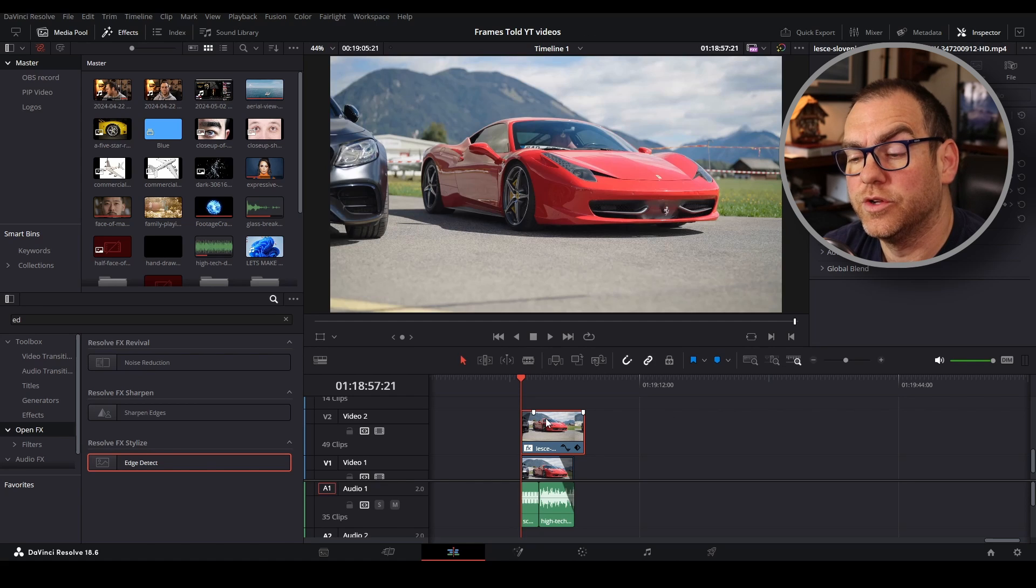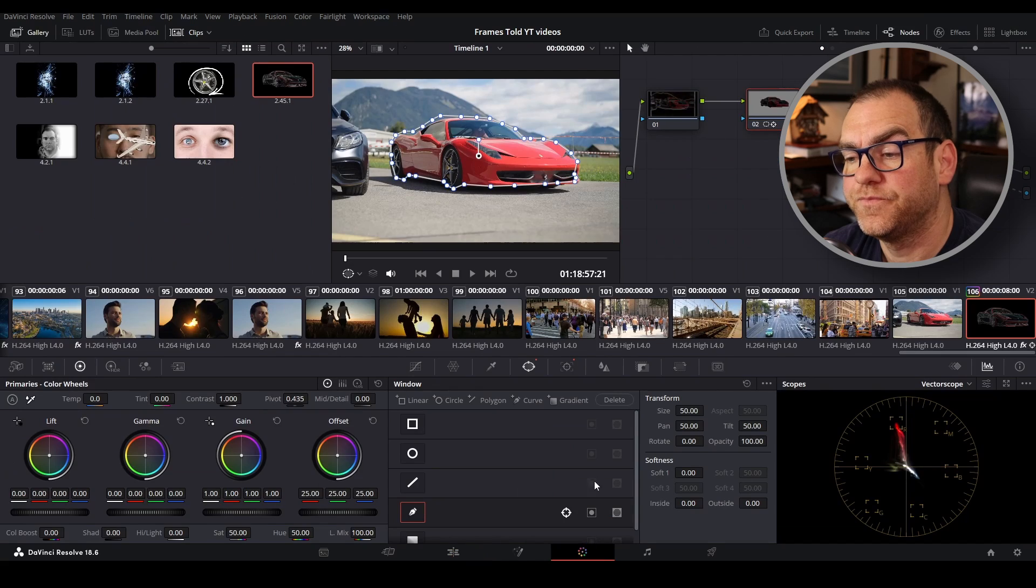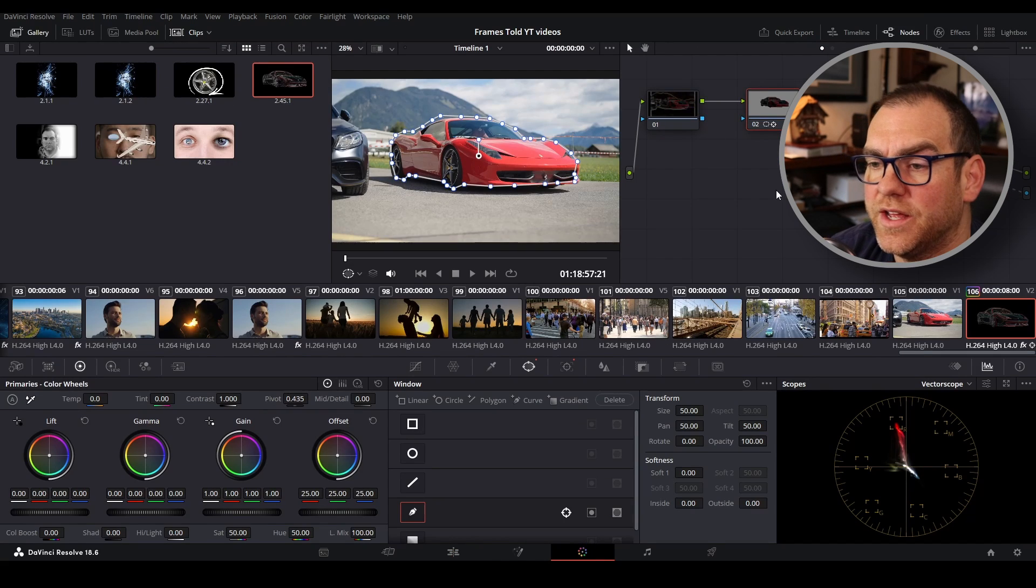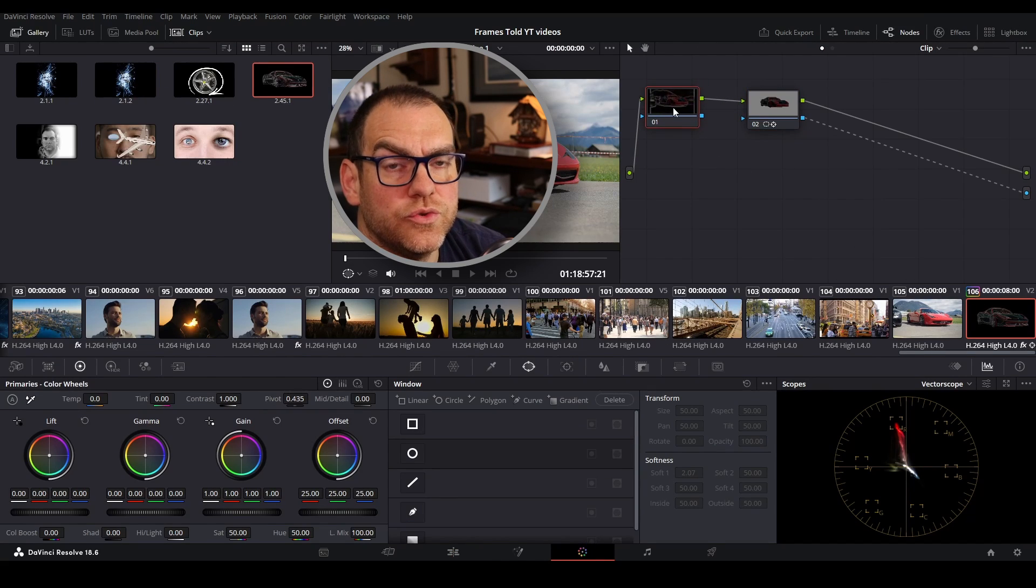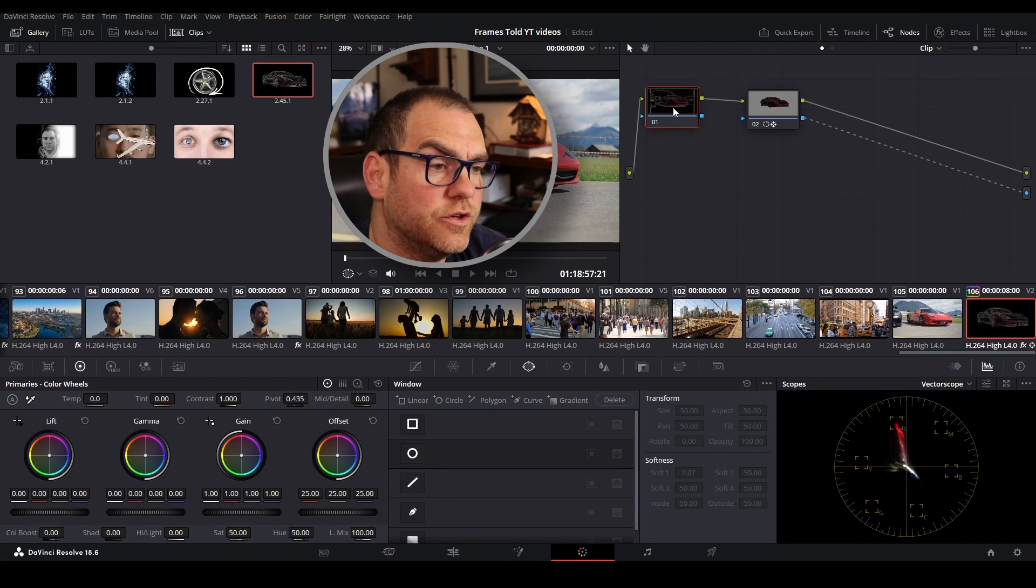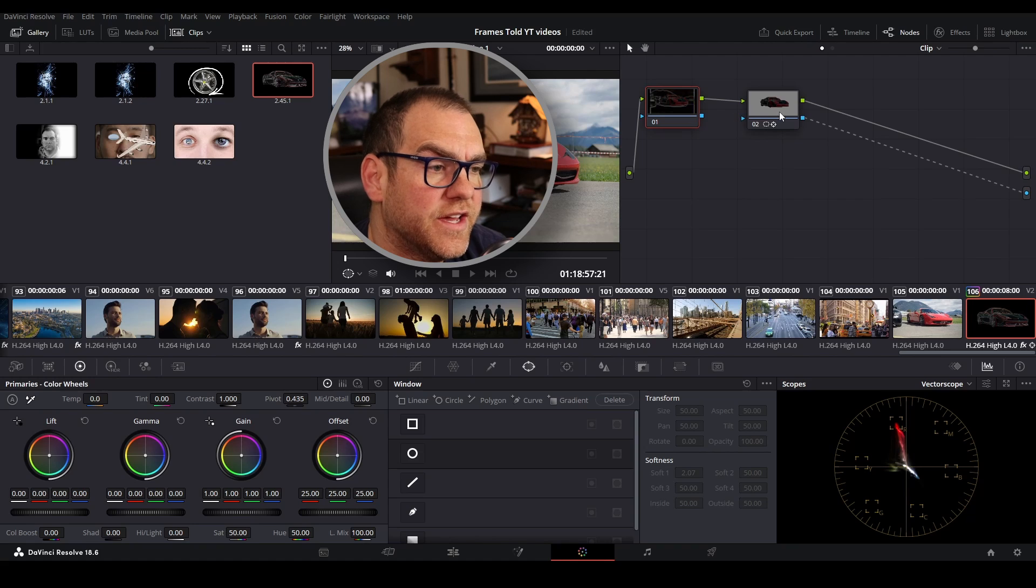But the more important thing we're going to do is go over here to the color tab and create a mask. So the first node we won't do anything to, that's the original video, keep that as it is.